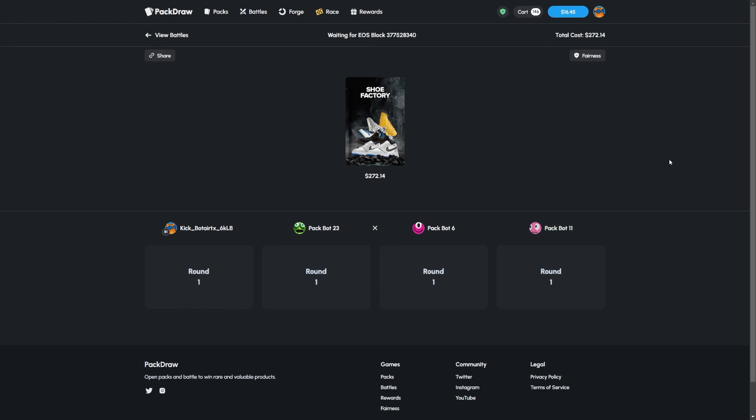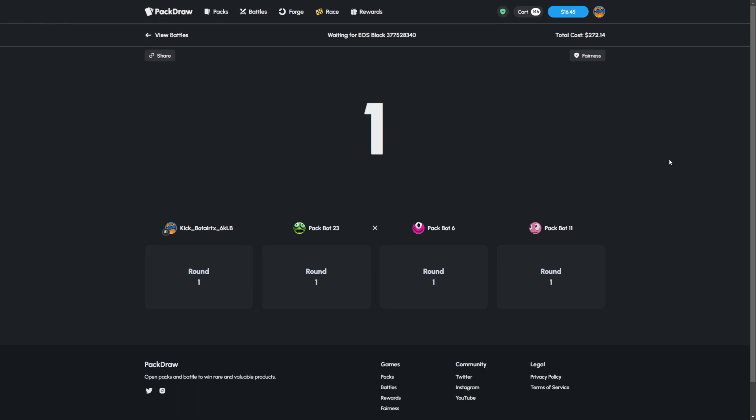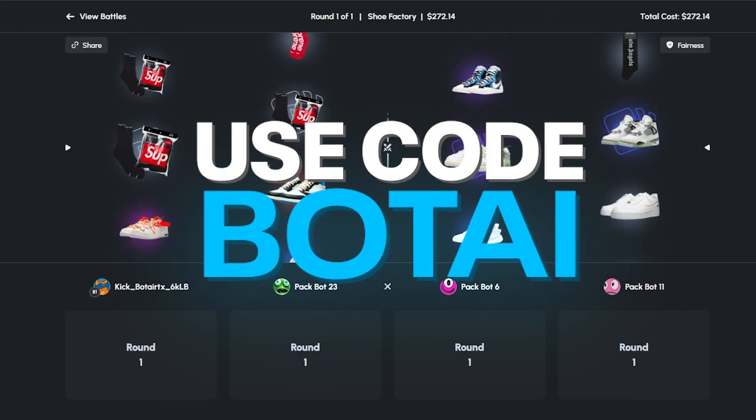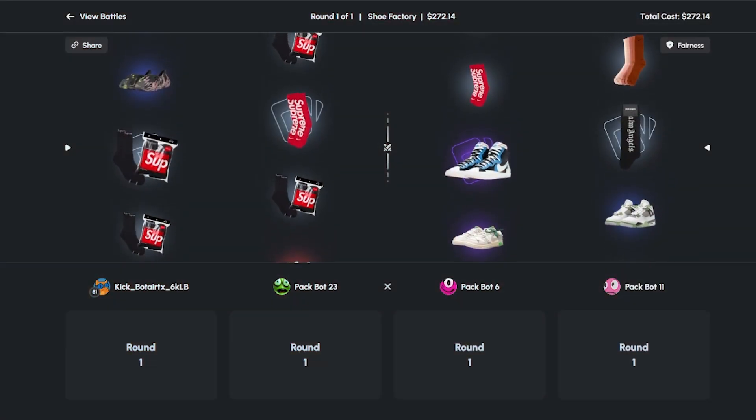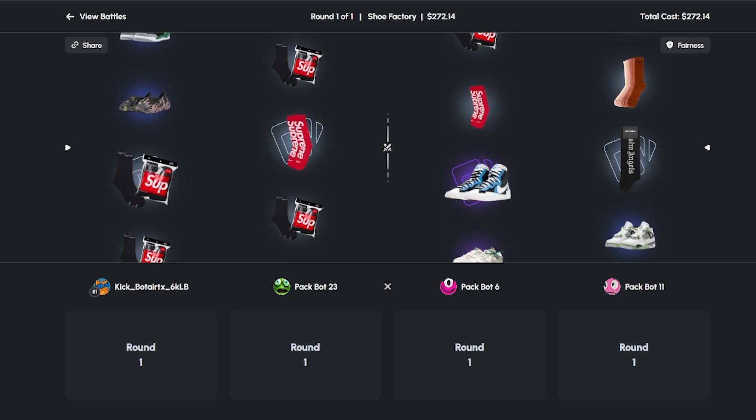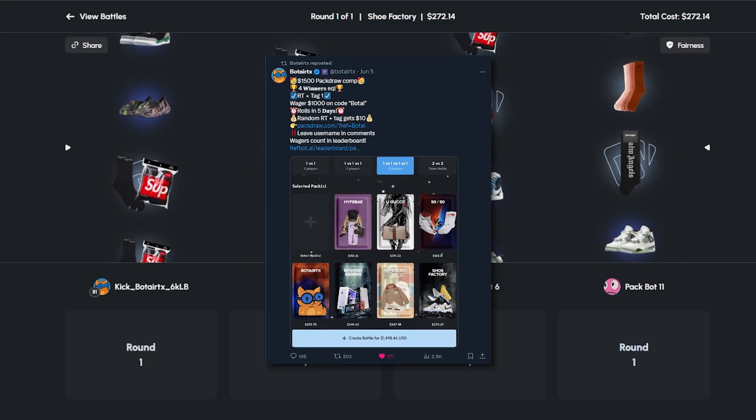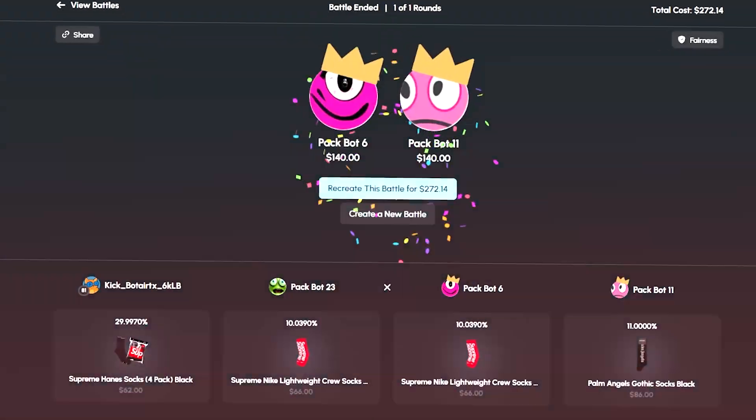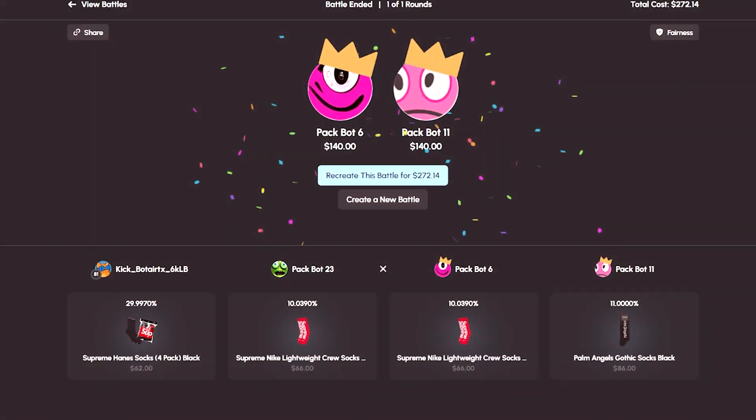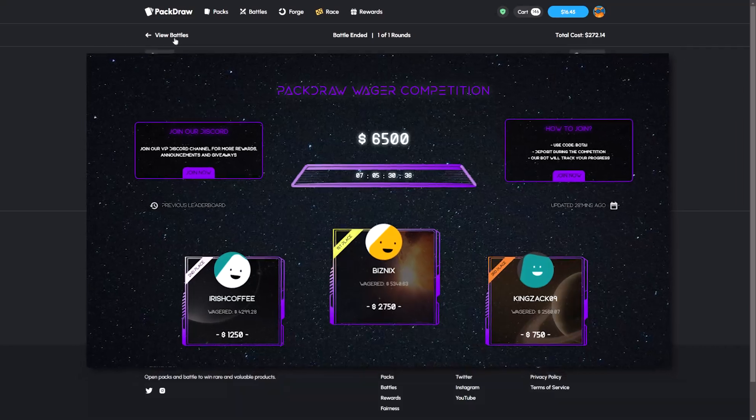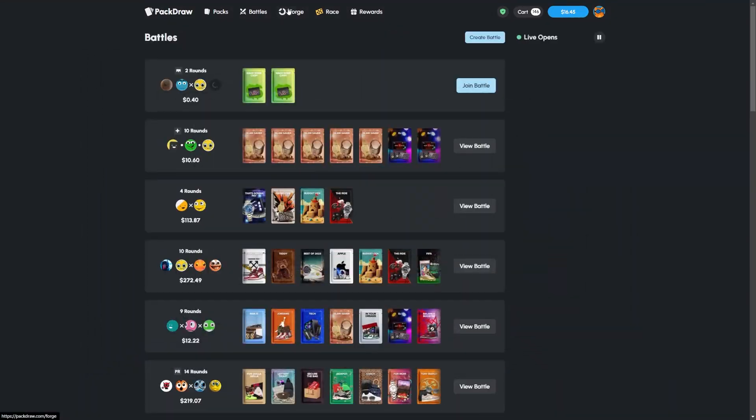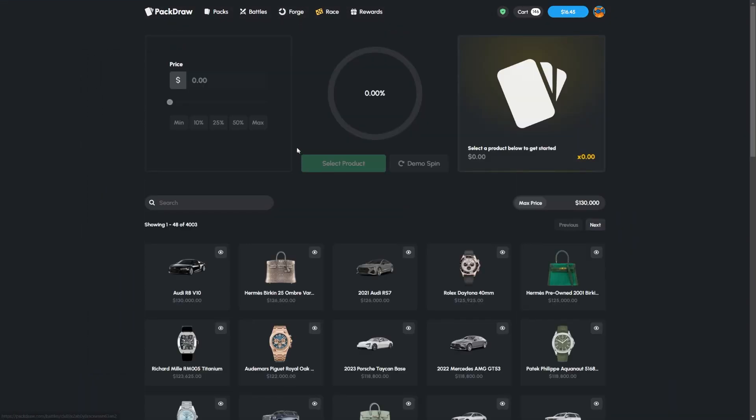Dude that is disgusting, that bait bro. No shot man, that bait. Alright we're gonna close it off with one last shoe factory. Not bad case honestly. If you guys want to play on Pack Draw, make sure to use code Bowtie because we got ourselves a ton of giveaways including a 6.5K wager competition up and running on refbot.ai. Go have a look if you haven't already.